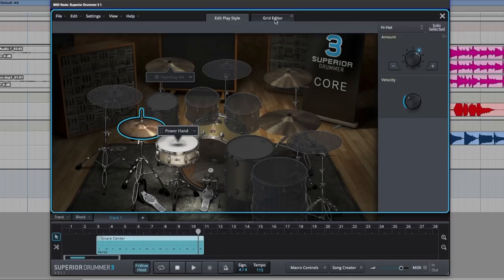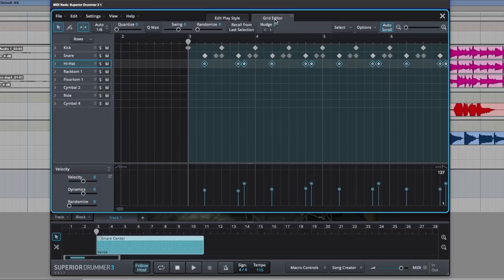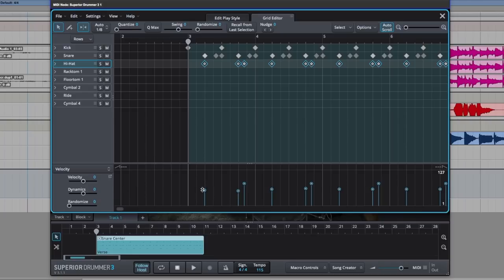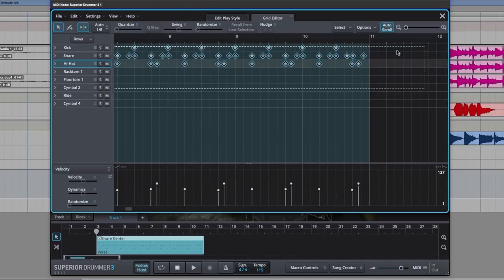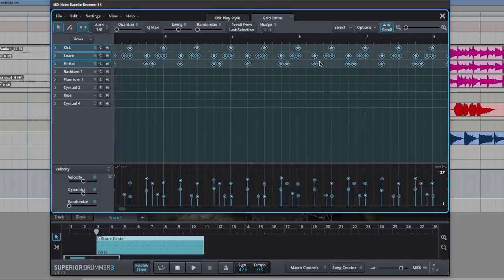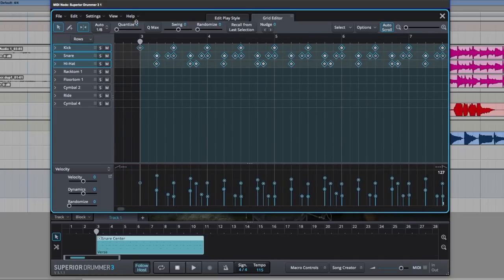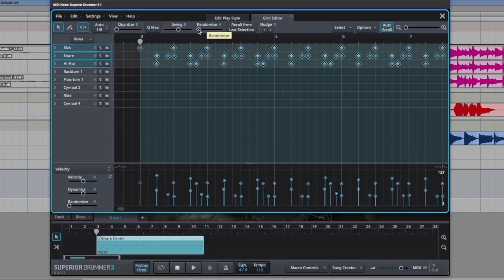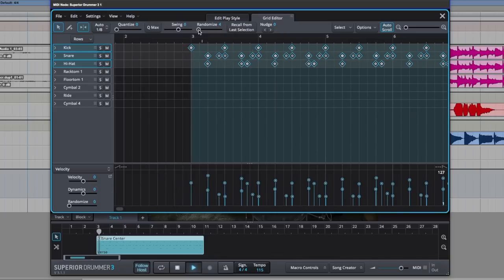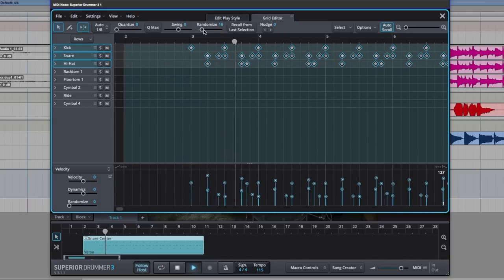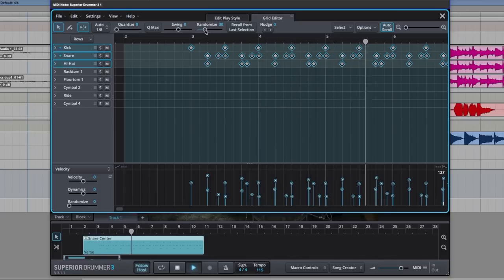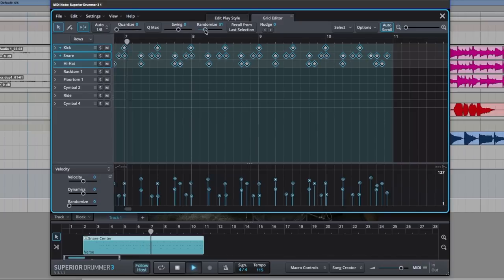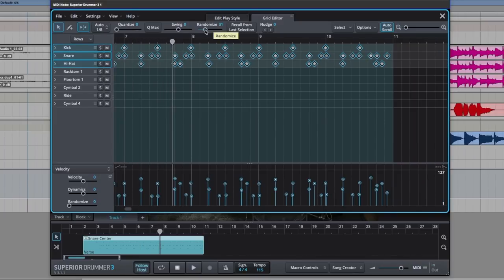So let's start to the grid editor and it's all pretty self-explanatory here. So we've got the different drum hits down the side here. Kick, snare, hi-hat. Then notes on the grid. Velocity below this. And some useful tools at the top here. Swing. We all know what swing is. And randomize. I do like this very much. So let's highlight all the notes in this performance. And we can randomize this just to give it a little bit more of a human feel because it still feels a little bit rigid. Much better.